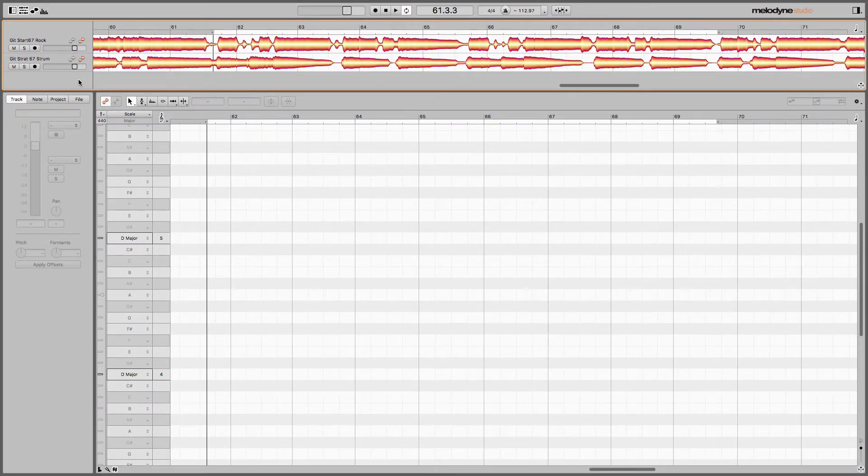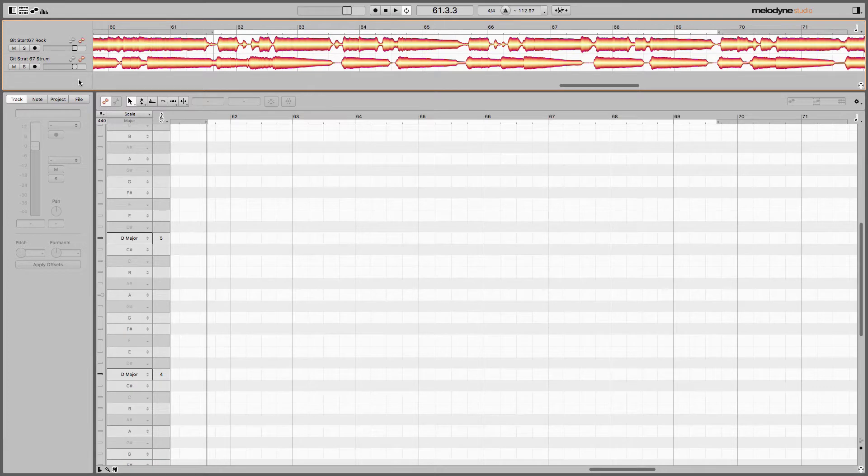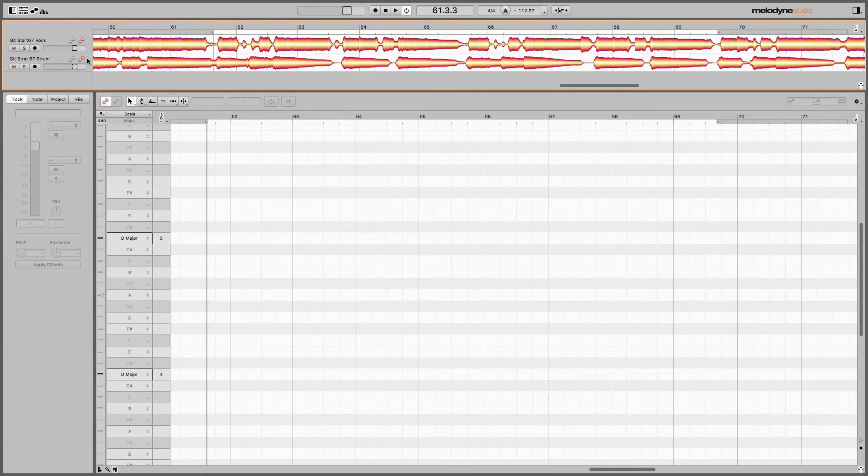They're already recorded okay, but they're a little bit free feel. This also works, keep in mind, as an insert, as a plugin in your session, or as a standalone like I'm using here in Melodyne 4. I've imported two tracks.